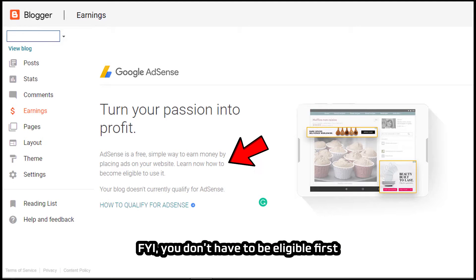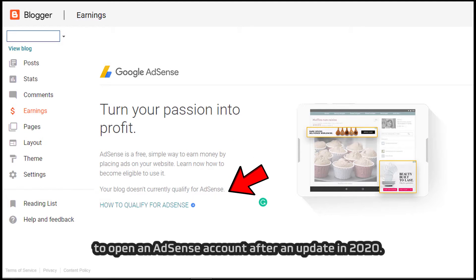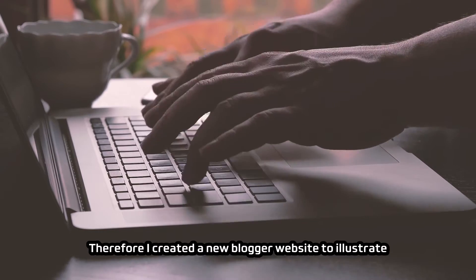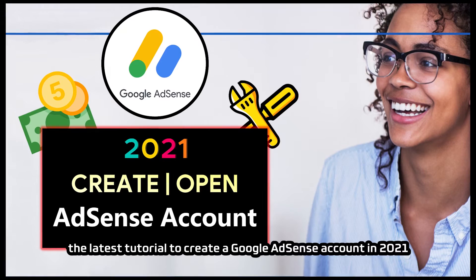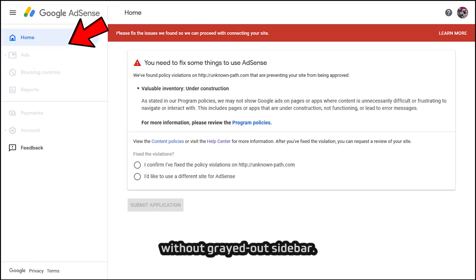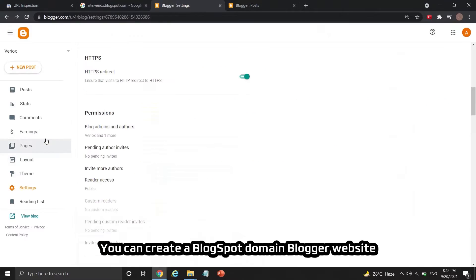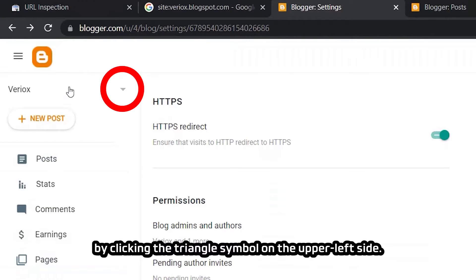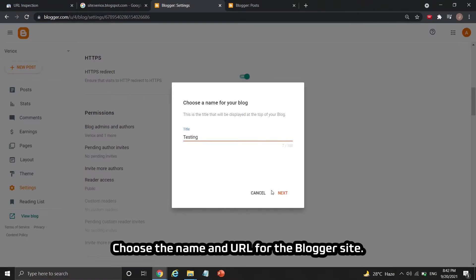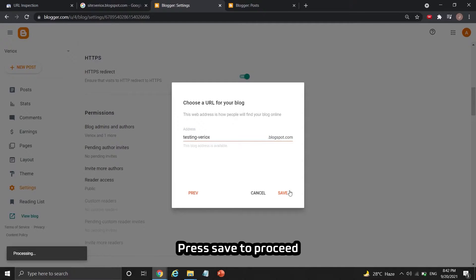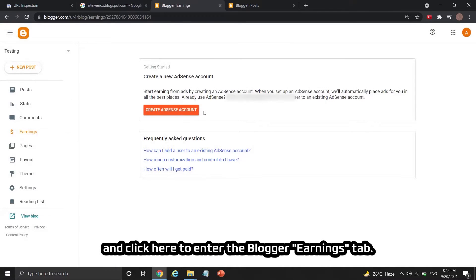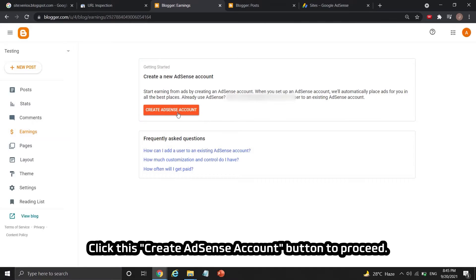For your information, you don't have to be eligible first to open an AdSense account after an update in 2020. Therefore, I created a new blogger website to illustrate the latest tutorial to create a Google AdSense account in 2021 without a grayed-out sidebar. You can create a blogspot domain blogger website by clicking the triangle symbol on the upper left side. Choose the name and URL for the blogger site, press save to proceed, and click here to enter the blogger earnings tab.